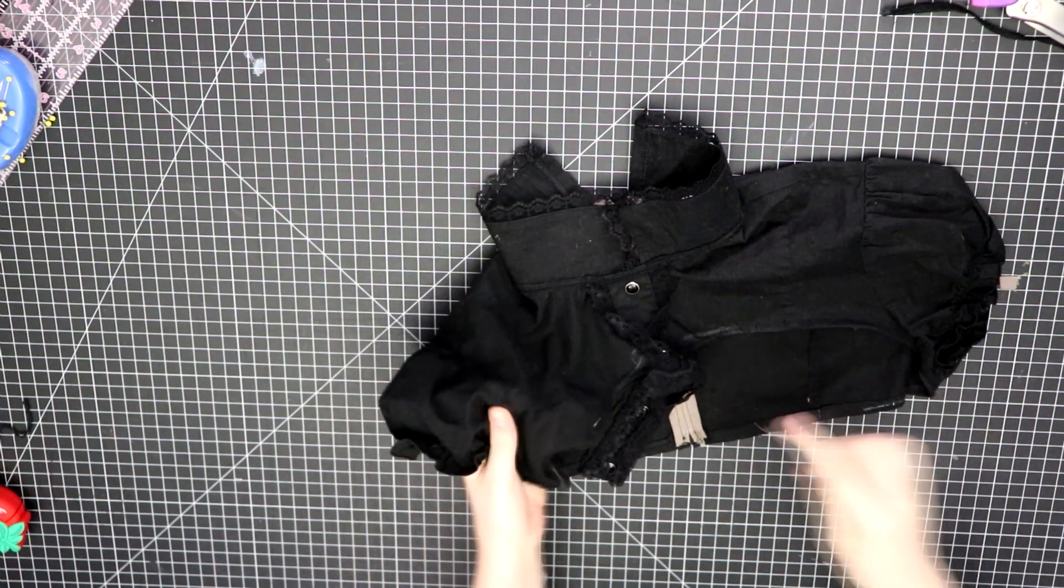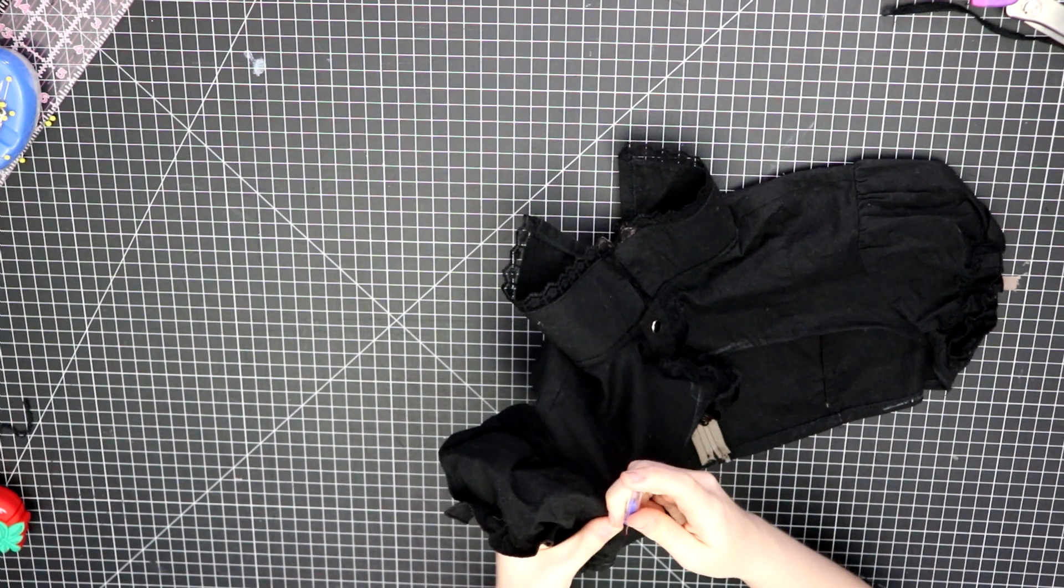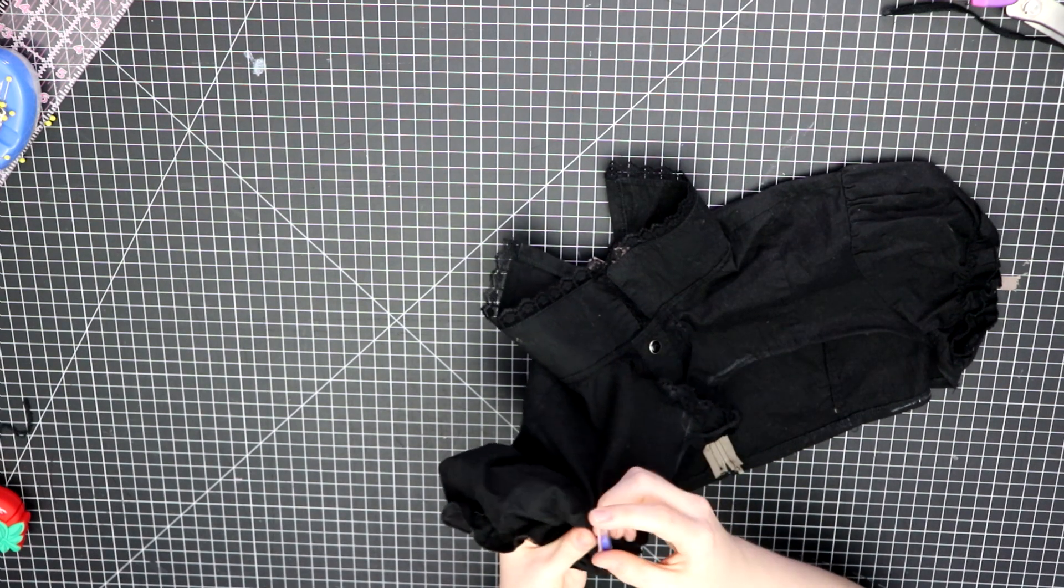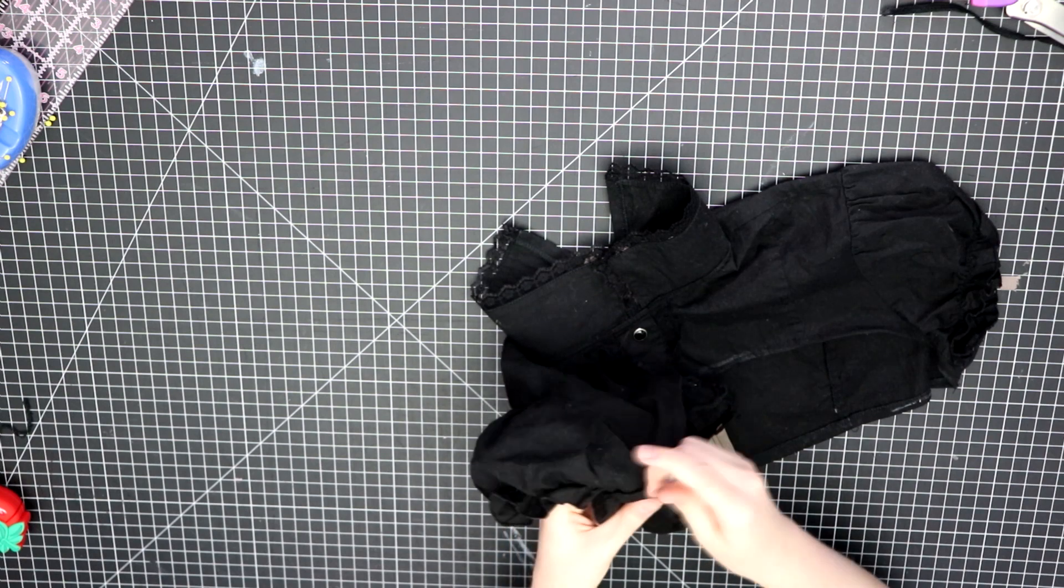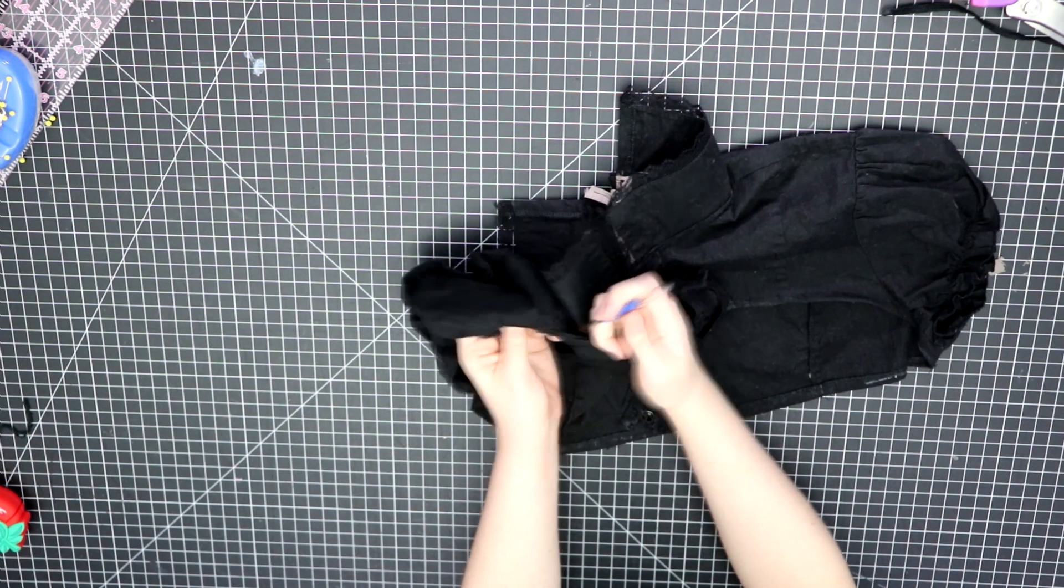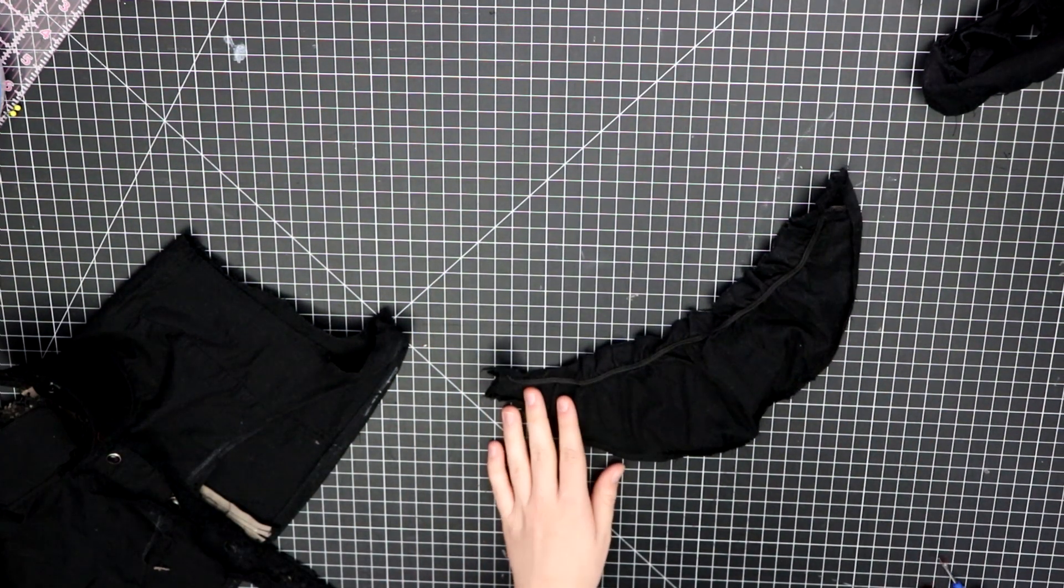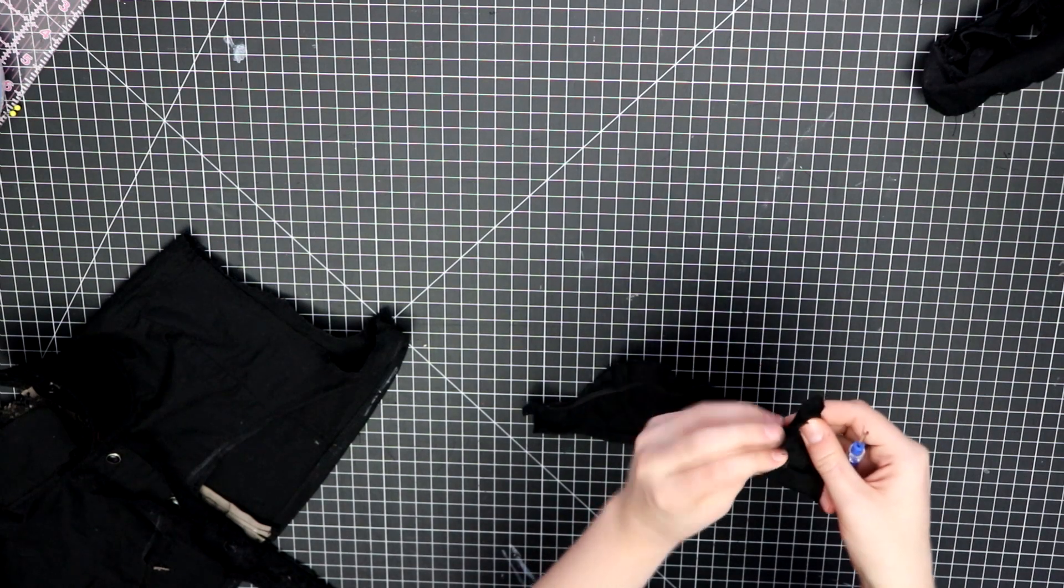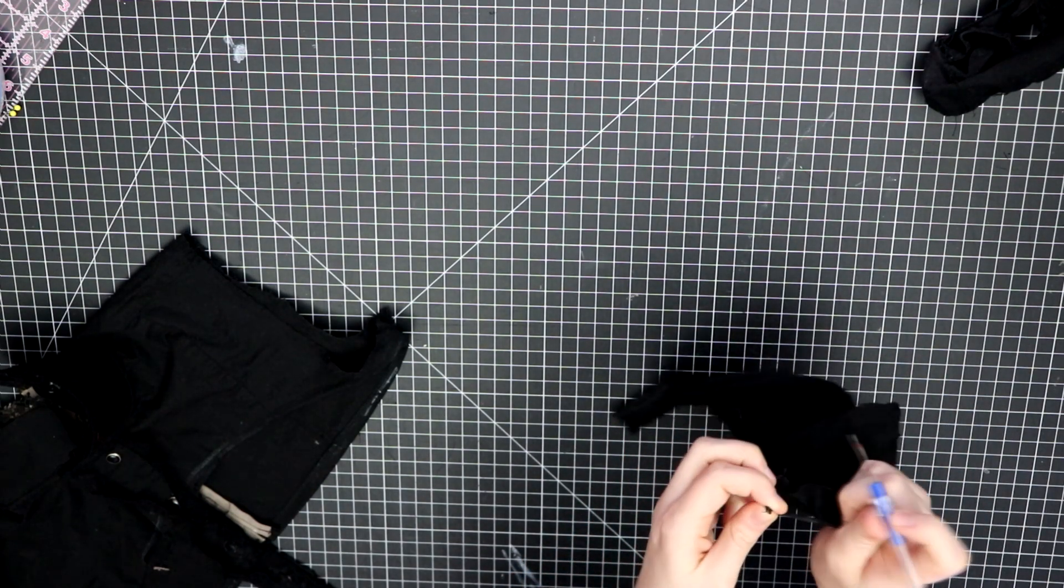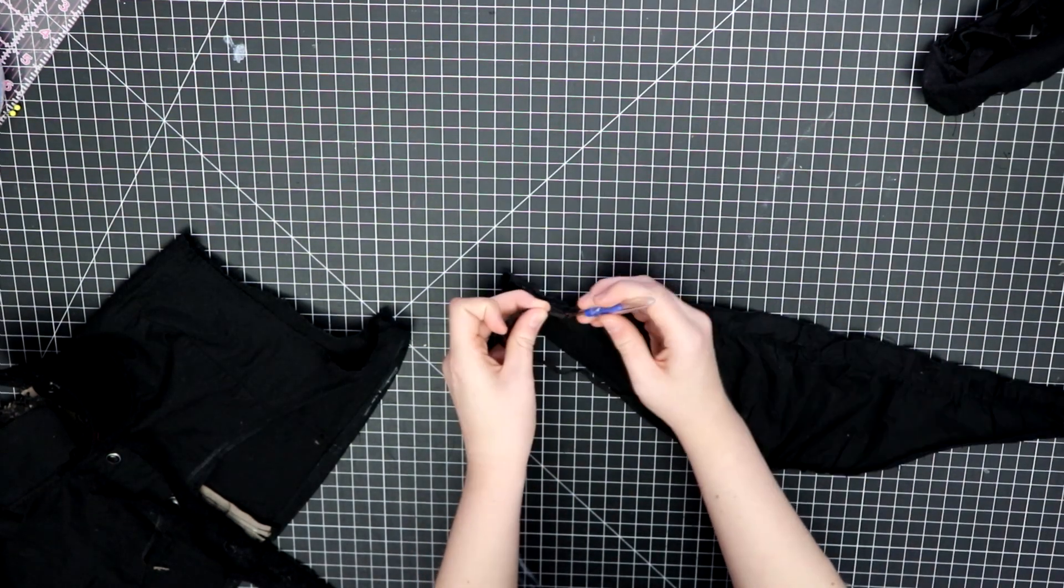I once again carefully seam ripped off the sleeves in order to salvage any bit of seam allowance that I could, because as I said earlier, there is very little seam allowance, and I wanted to be able to properly sew on the new sleeves. I harvested the elastic from the old sleeves and made sure to keep them to use them on the new sleeves, that way I could get the same amount of gather and look as the other ones with the bigger sleeves.